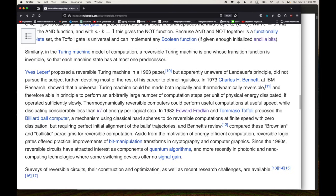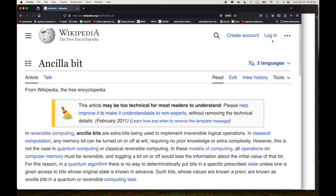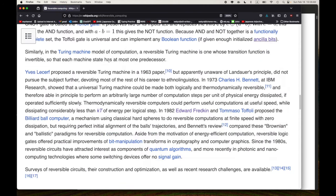Ancilla bits are extra bits used to implement irreversible logical operations in classical computation. In classical irreversible computing any memory bit can be turned on or off at will, but that's not the case in quantum computing or classical reversible computing. The ancilla bits end up 'trashed' because the effects of them were not uncomputed. For classical reversible computation, it is known that a constant number of ancilla bits is necessary and sufficient for universal computation — extra workspace can allow simpler circuit constructions using fewer gates.